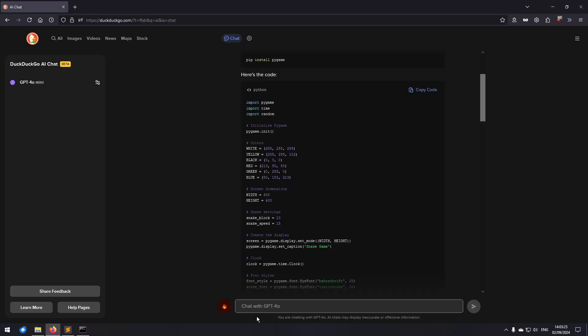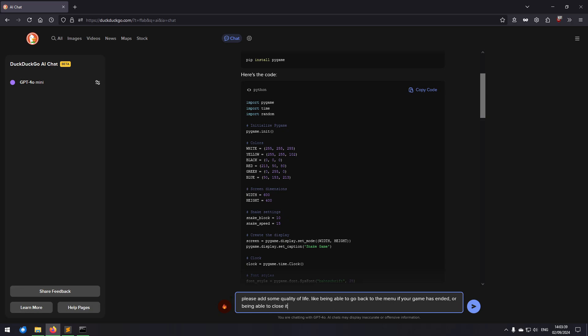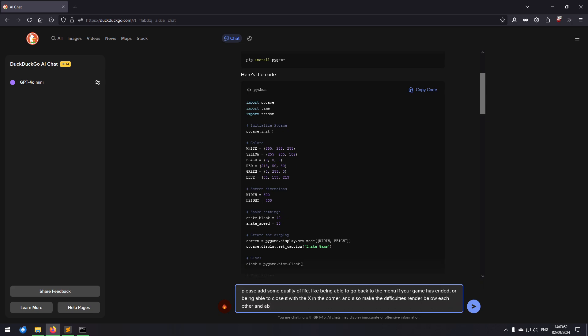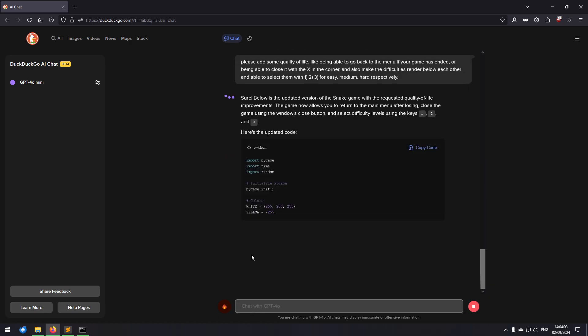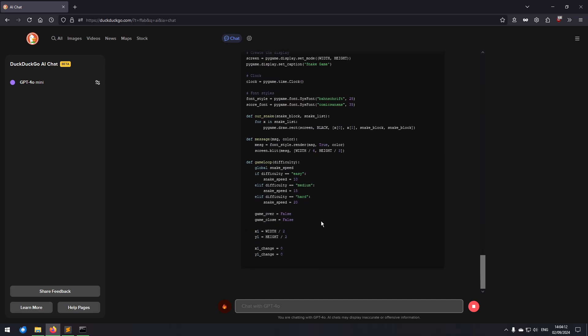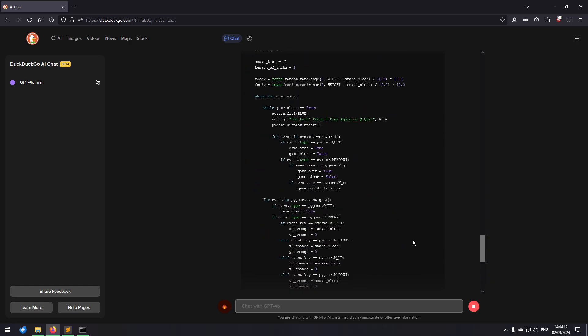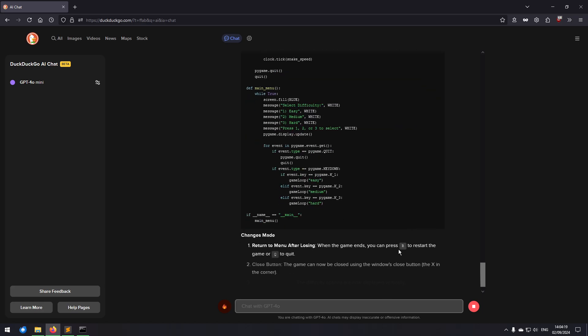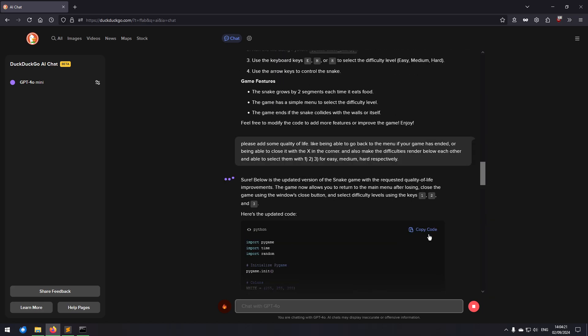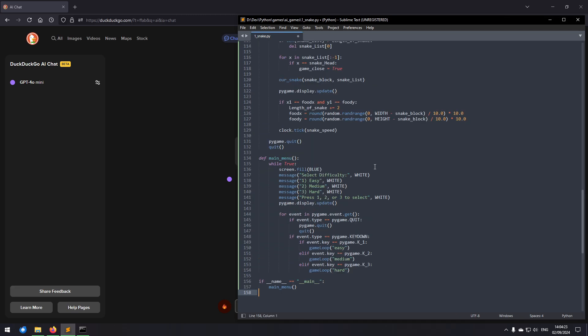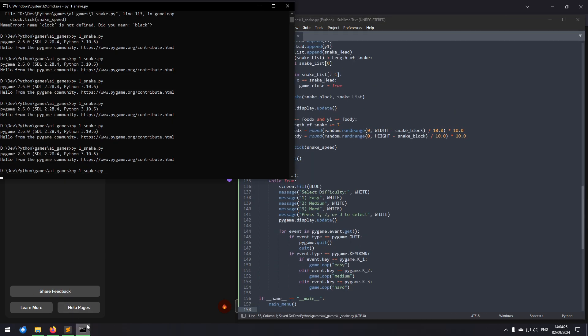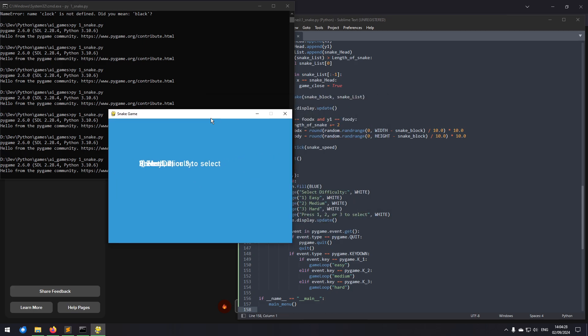Please add some quality of life, like being able to go back to the menu if your game has ended, or being able to close it with the X in the corner. And also make the difficulties render below each other and able to select them with one, two, three for easy, medium, hard respectively. Add some quality of life, you little bastard. Oh, it refused to generate because of that. No, okay. Don't be mean to AI, guys, it will know, it will come after you.